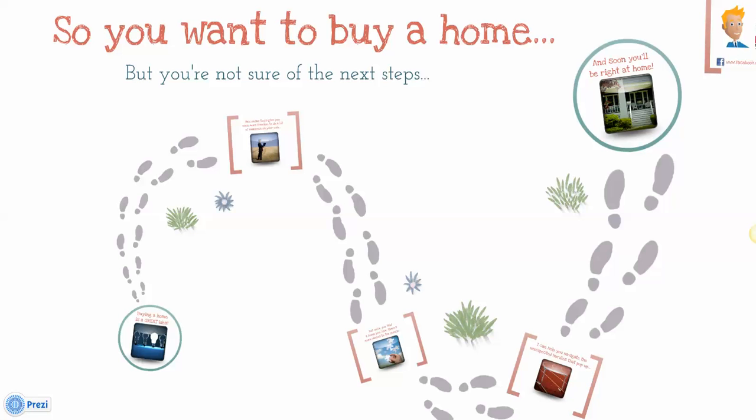You can also learn how to take it further from there and create new Prezis on your own, but for now we'll just start with this one. This is one that is targeted maybe to a potential client that is looking to buy a home, so I'll just go through this rather quickly.